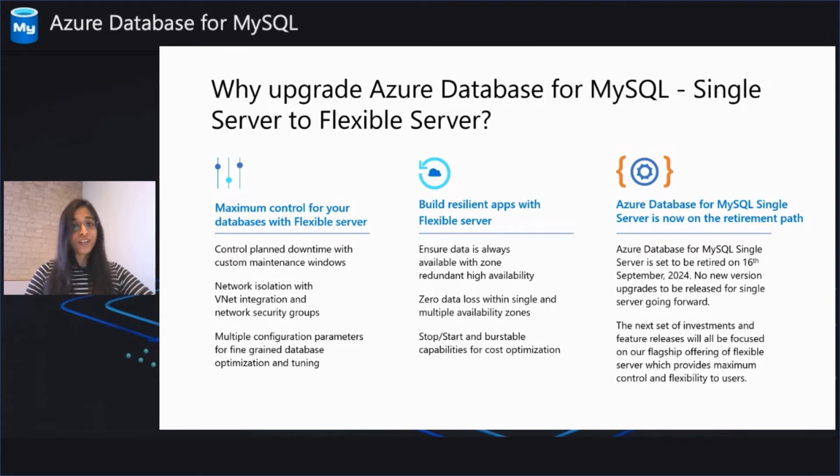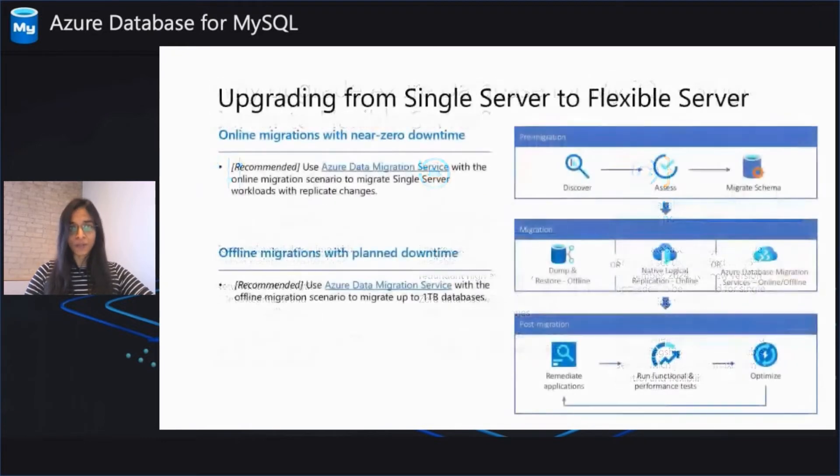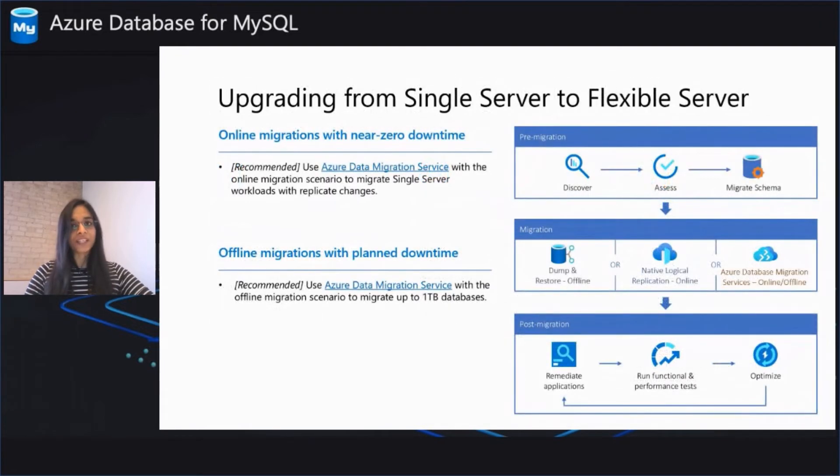Change is hard, but fret not, we are here to stand by you and make sure that this upgrade is a seamless experience for you. Let's quickly take a look at the tooling cheat sheet that can help you upgrade from single to flexible server.